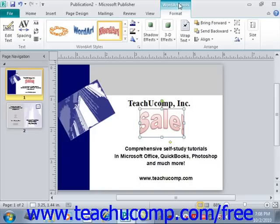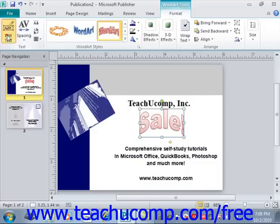However, there is a group at the left end of this tab called Text that's unique to Word Art. The buttons in this group allow you to make changes to the text displayed in Word Art. You can click the Edit Text button to reopen the Edit Word Art Text dialog box where you can edit the text if needed.